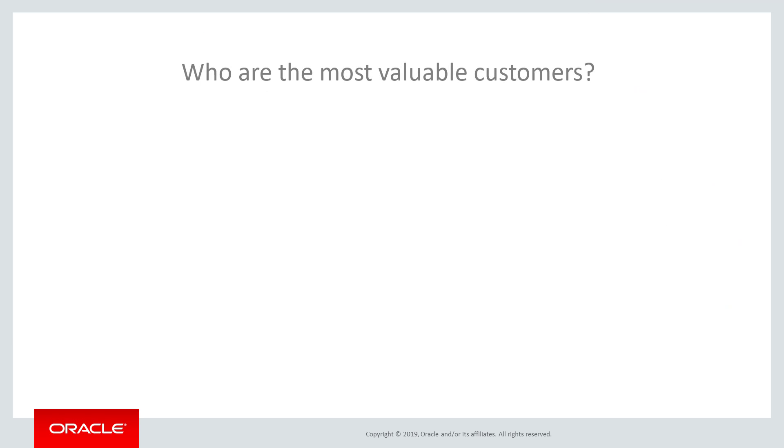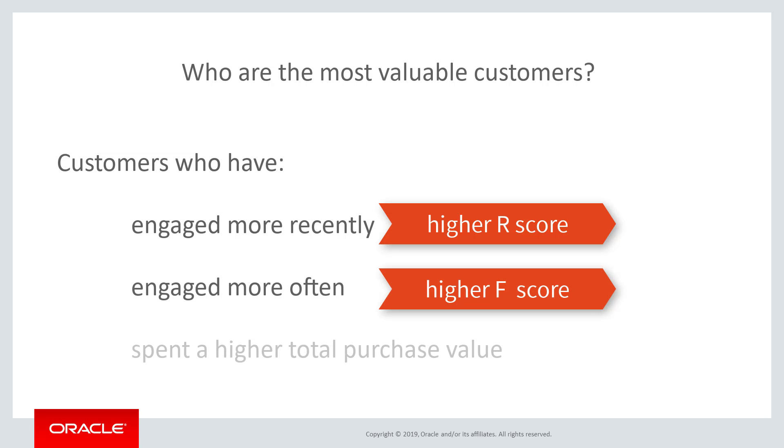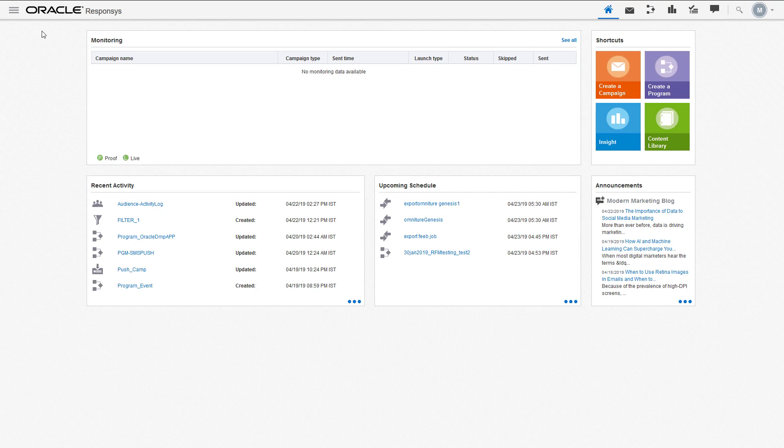According to this model, typically the most valuable customers are those who have engaged more recently, more often, and spent a higher total purchase value. The Responsys RFM dashboard helps you identify these customers.